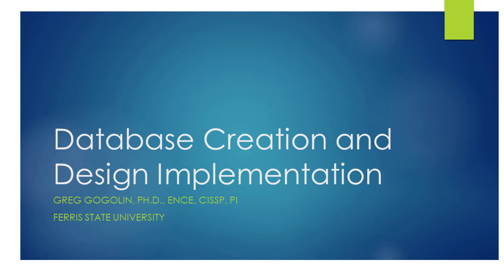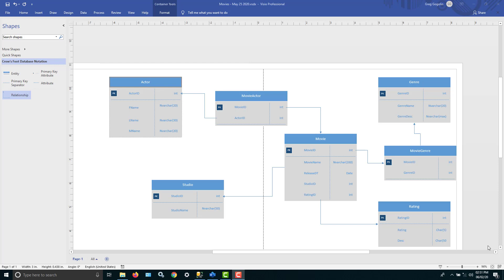Hello, this is Dr. Greg Godwin, Fair State University. In this video, what we're going to do is take a design that we created in Visio and put it into SQL Server.